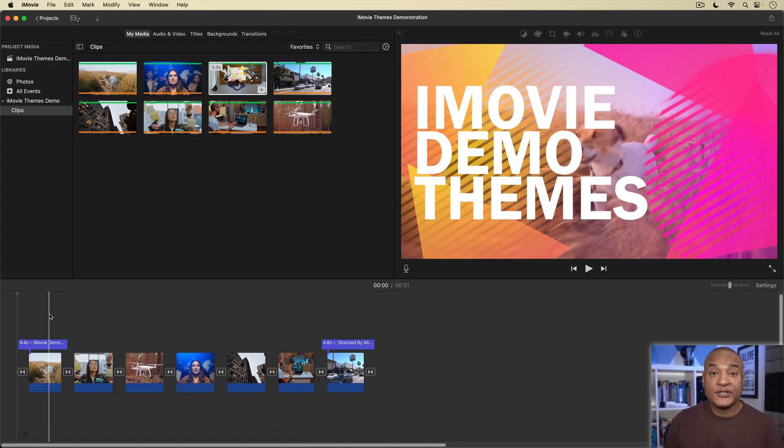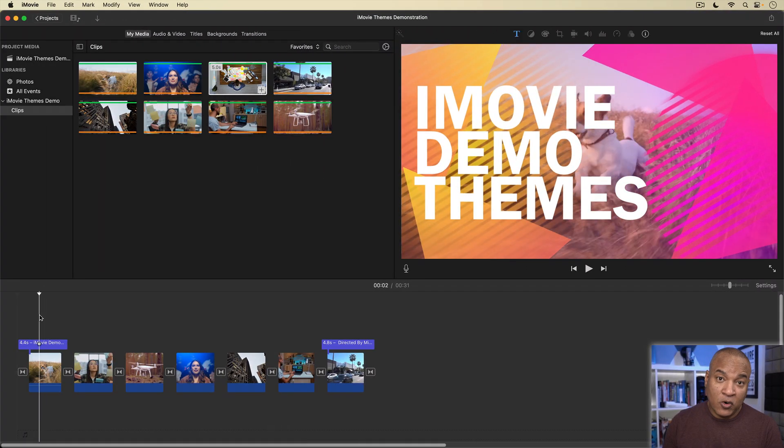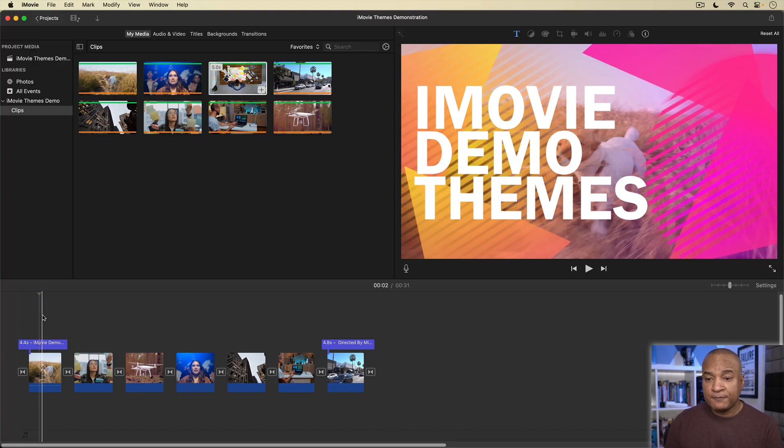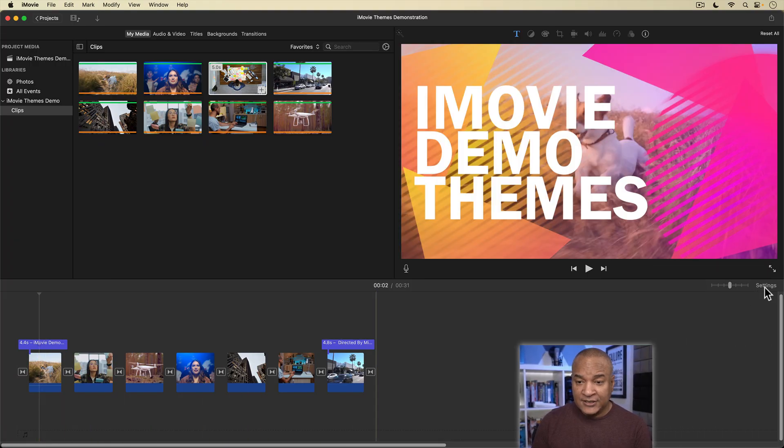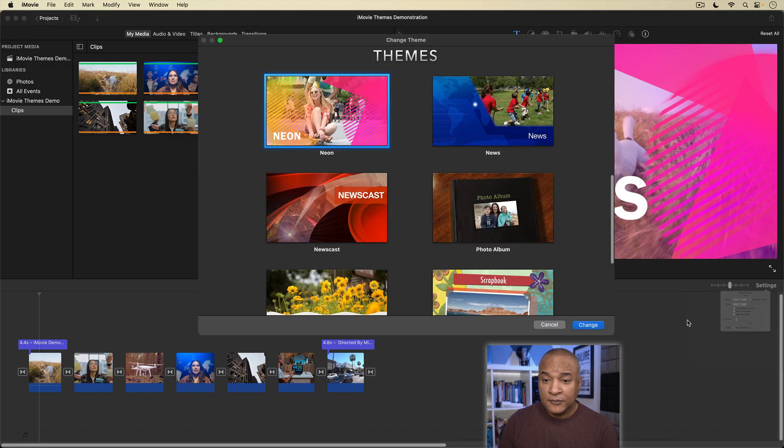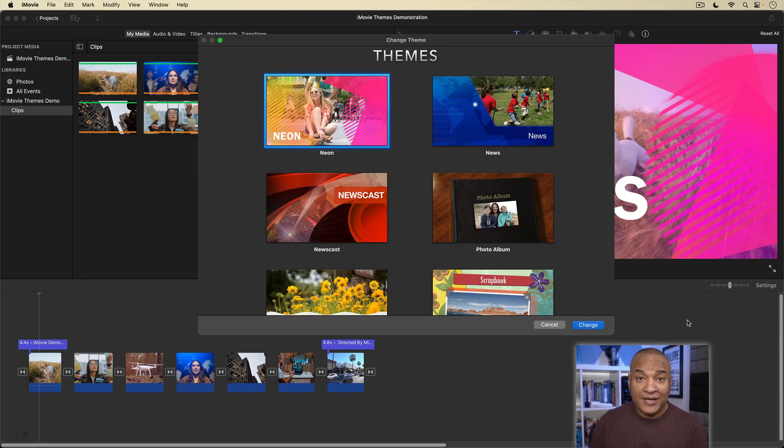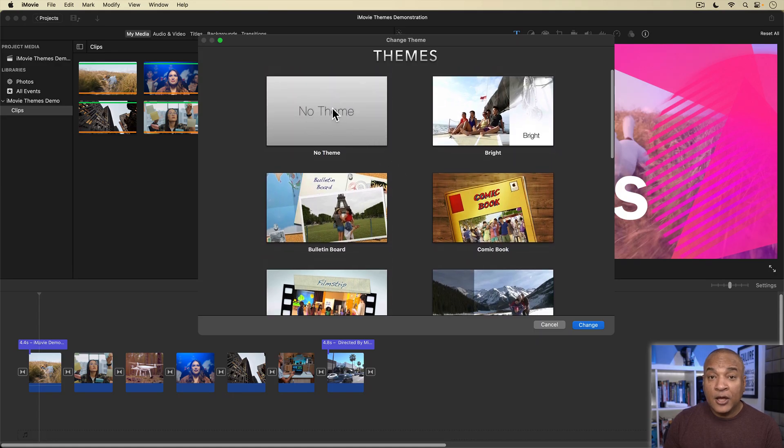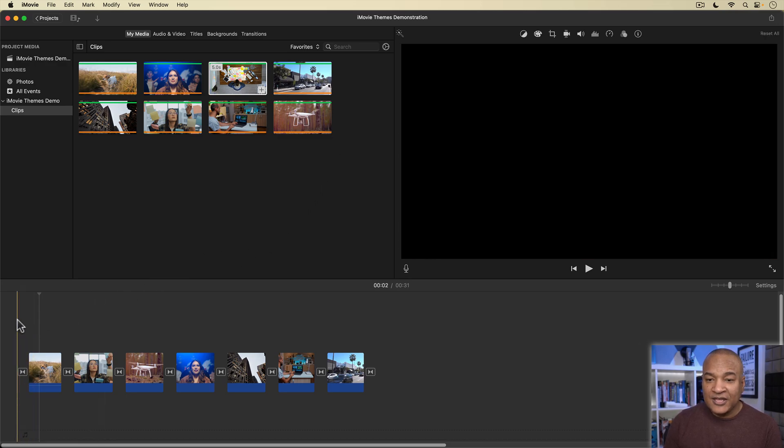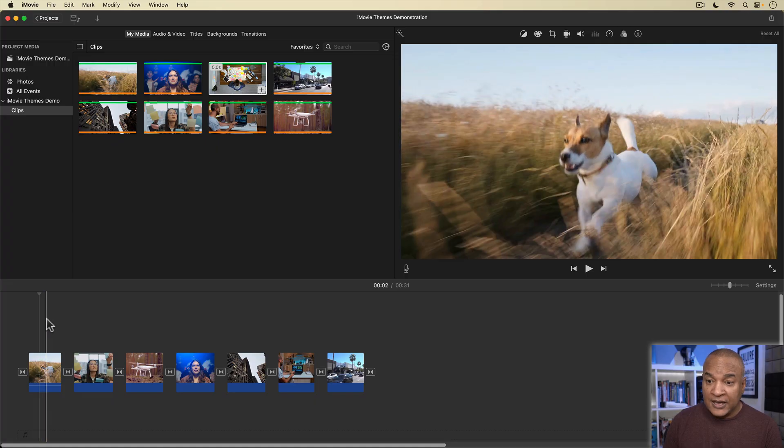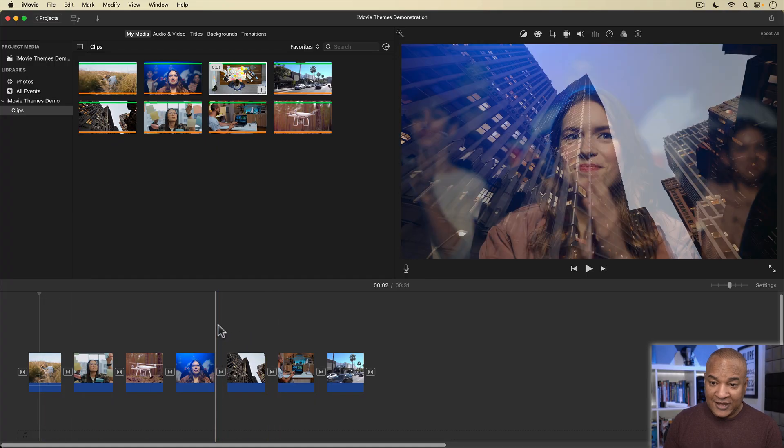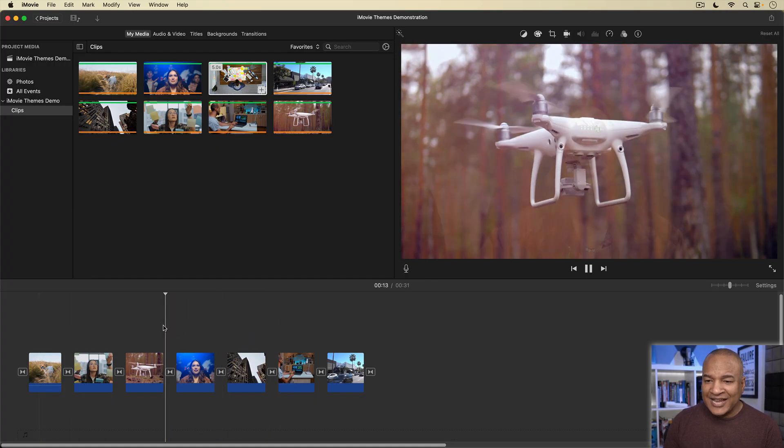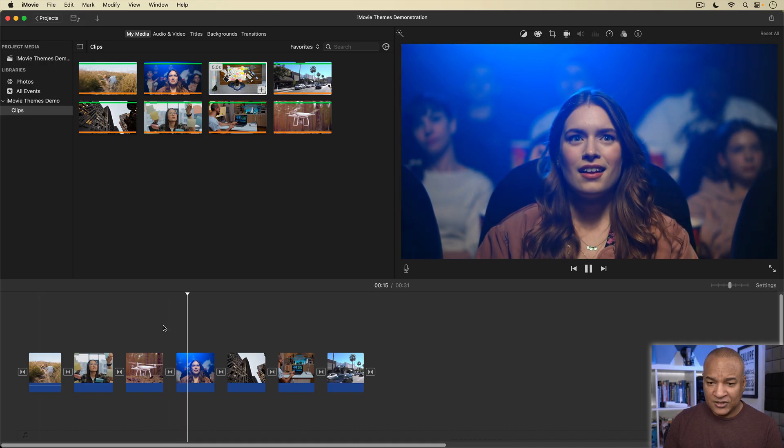Now, let's say you don't want to use a theme in your project anymore. Well, to remove a theme, you go back into settings, and select the current theme button, or use the keyboard shortcut command-6. Then, in the theme chooser, select no theme by double-clicking it. Now, if we look at the timeline, we see the neon theme title has been removed, and the neon theme transitions have been replaced with standard cross-dissolve transitions.